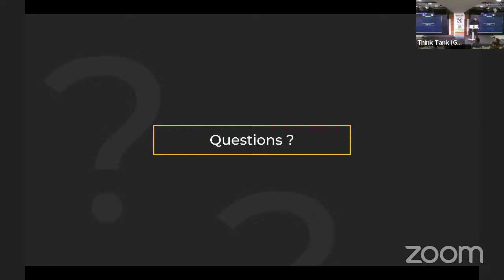Q: When you talked about user group juggling, is this the same thing as mass assignment? A: Yes, same thing.